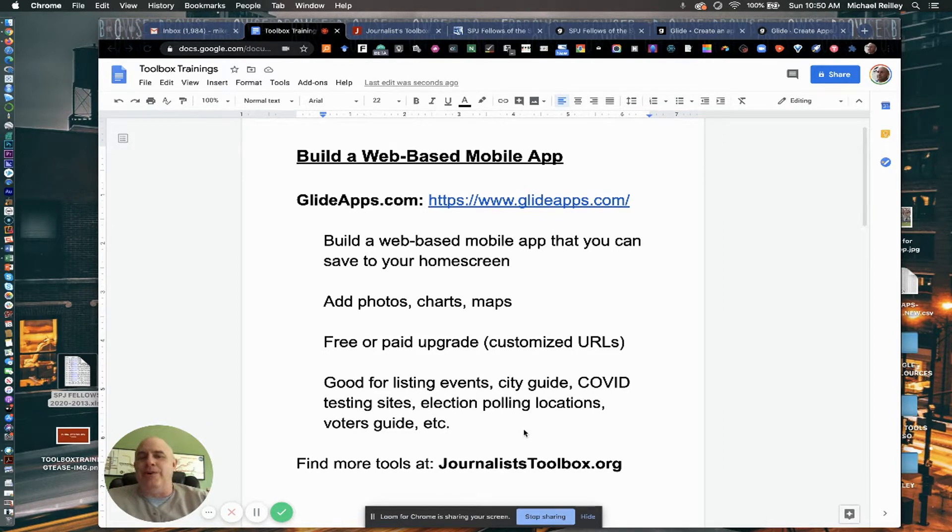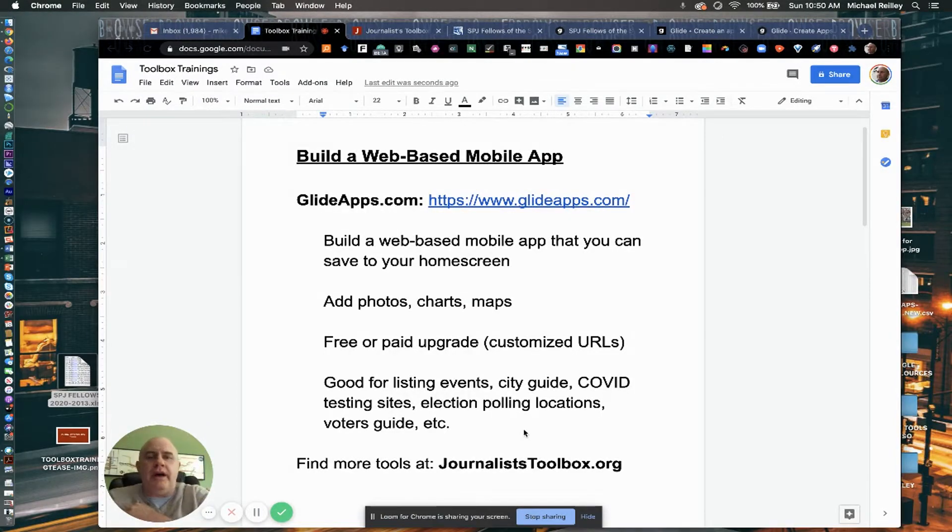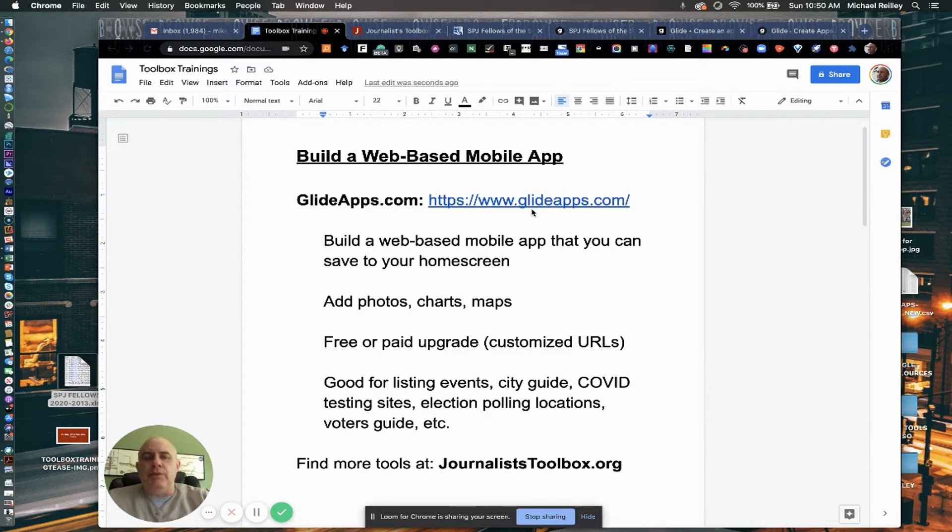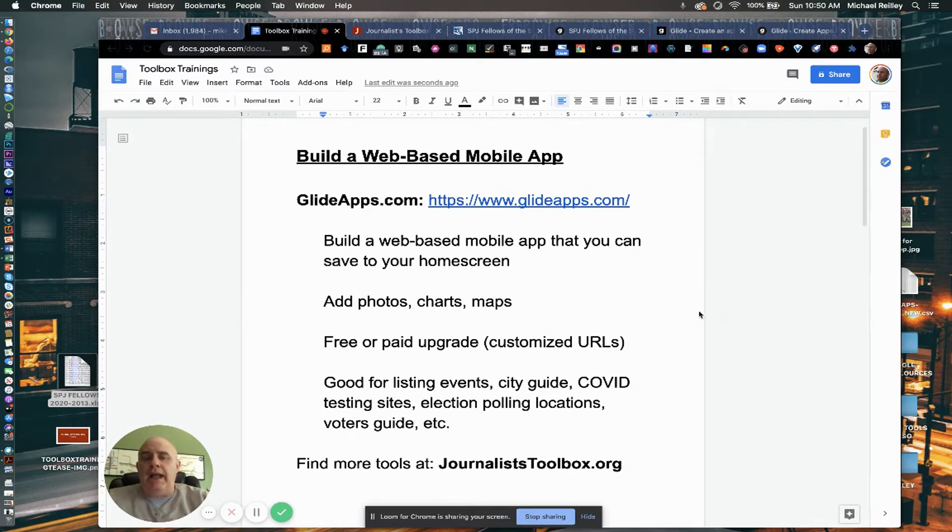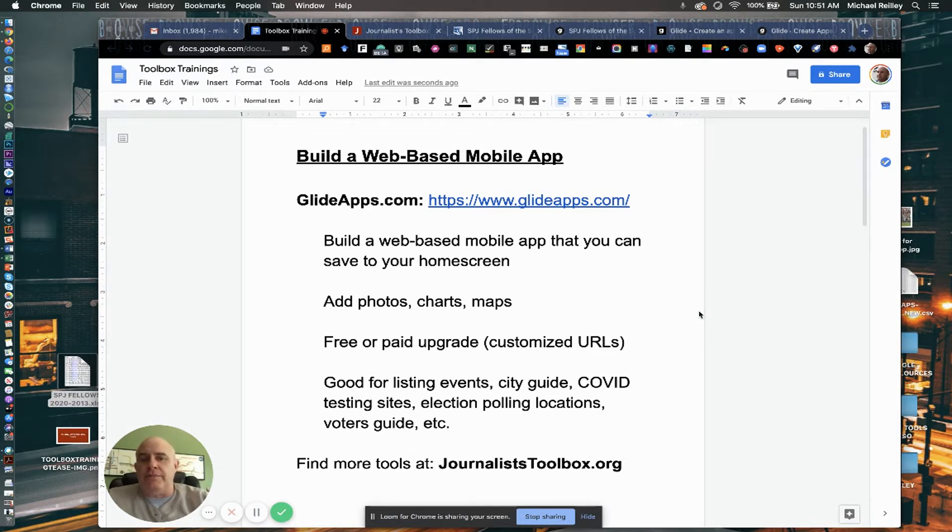You do that with a tool called GlideApps. I've got the URL right up here. If you want to hit pause and just set up a free account on GlideApps and then restart the video, we'll go over some of the things you can do with it.